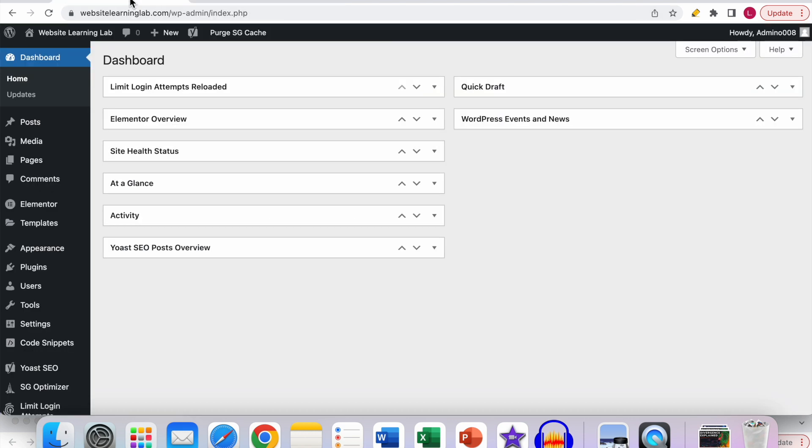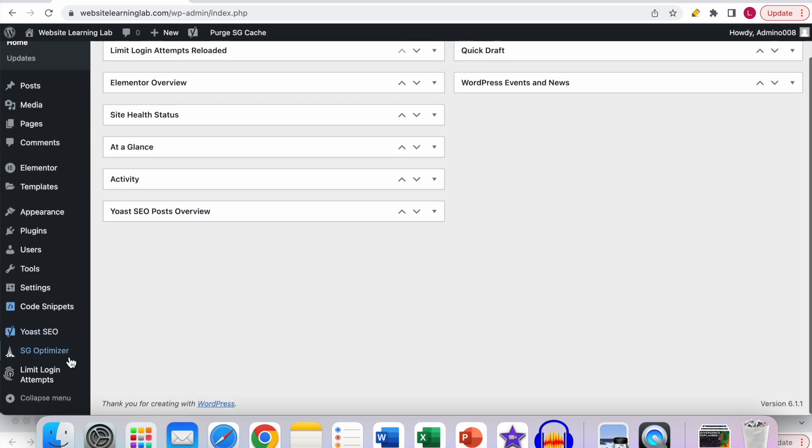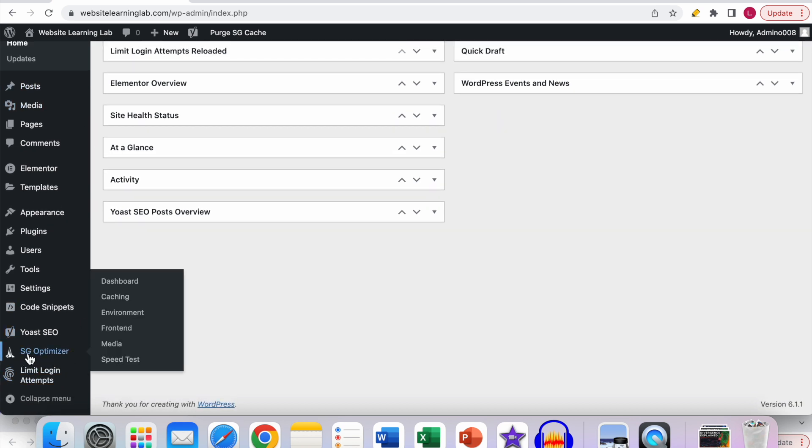Therefore I go to the WordPress dashboard as you can see over here. Once you've been logged into the dashboard, you have to go to the SG Optimizer settings.